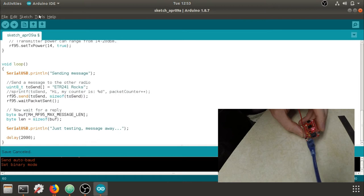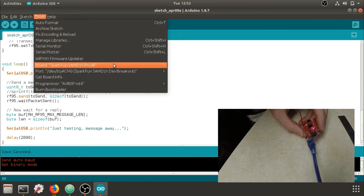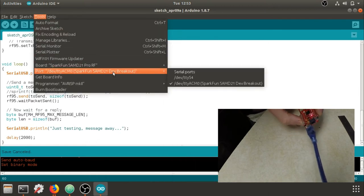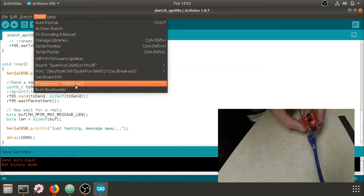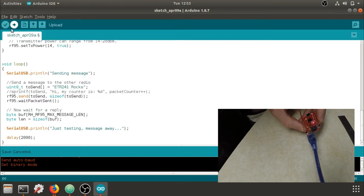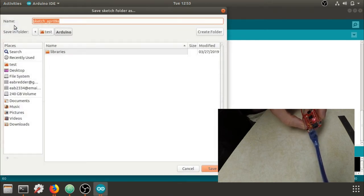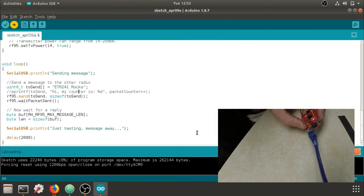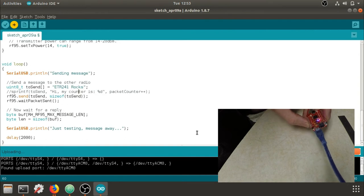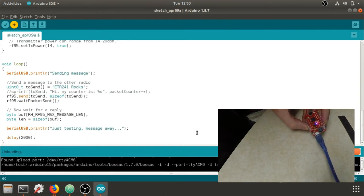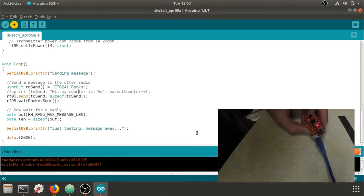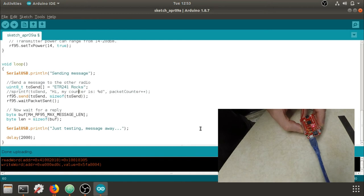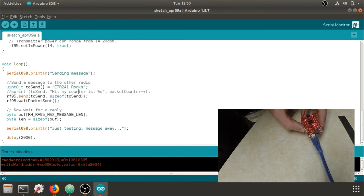So on my computer, that's going to be board SparkFun Pro RF port. And I'm going to upload. You can save if you'd like. And you can see it's uploading. It should be done uploading.